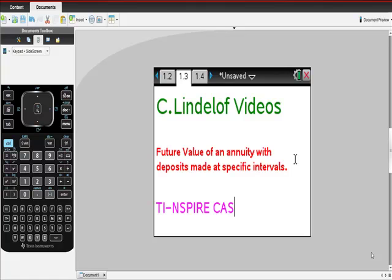Future value of an annuity with deposits made at specific intervals. When I say deposits made at specific intervals, I'm saying it's not necessarily an annual payment — there might be a monthly payment, or payments every quarter. If you have a TI-Inspire CAS calculator, I did a separate video showing you a shortcut using something called a finance solver, but let's go through this.